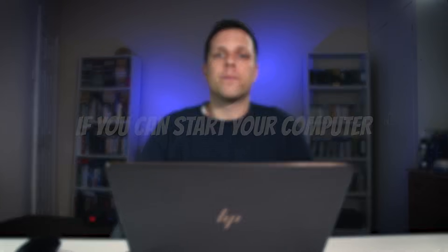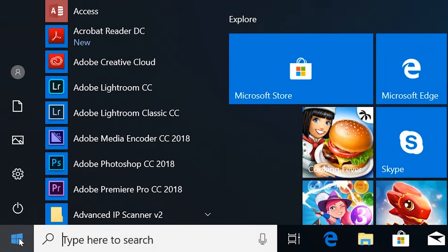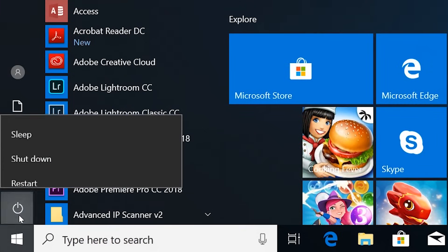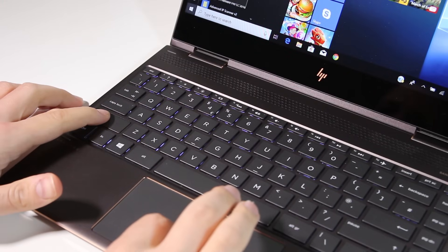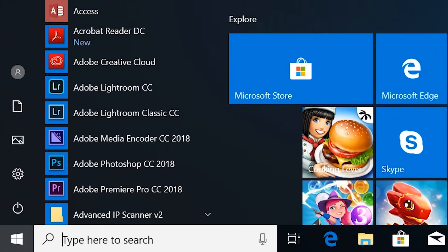First, let's take a look at what to do if your computer does start up. If Windows starts up but you're getting problems or errors, then you can put your computer into Safe Mode from within Windows. You need to go to the Start menu, then to Power. Now hold down the Shift key while you click Restart.